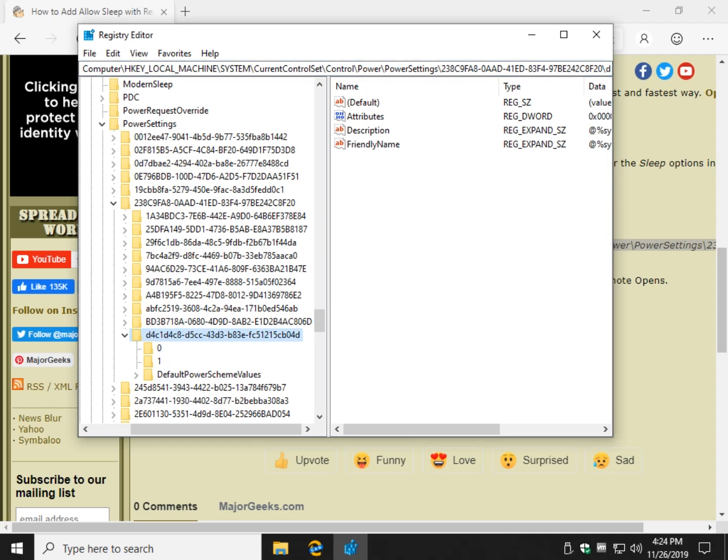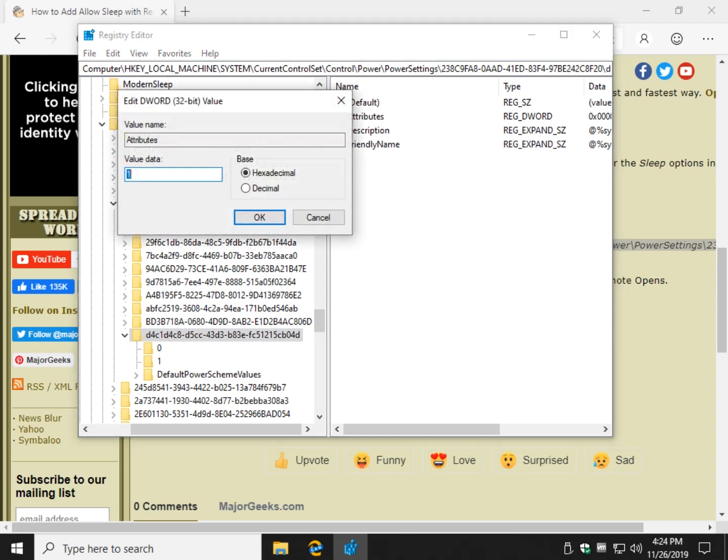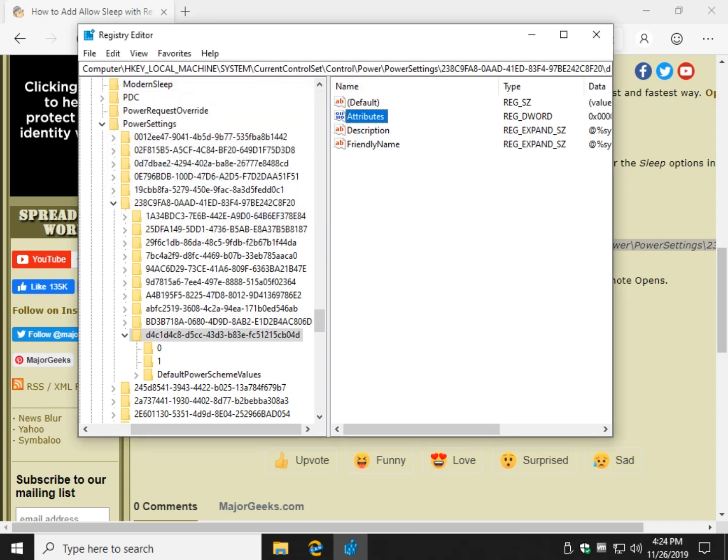Now you're at this key right here. Look over here for attributes. This is where it's hidden away right here. You'll notice that the value data is one. Change it to zero. And that will enable that hidden option now.